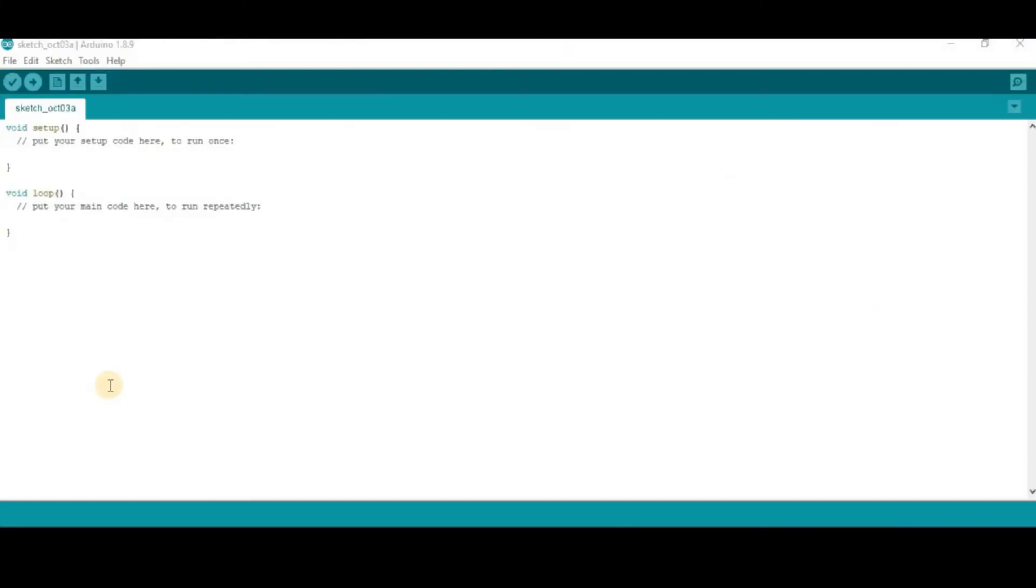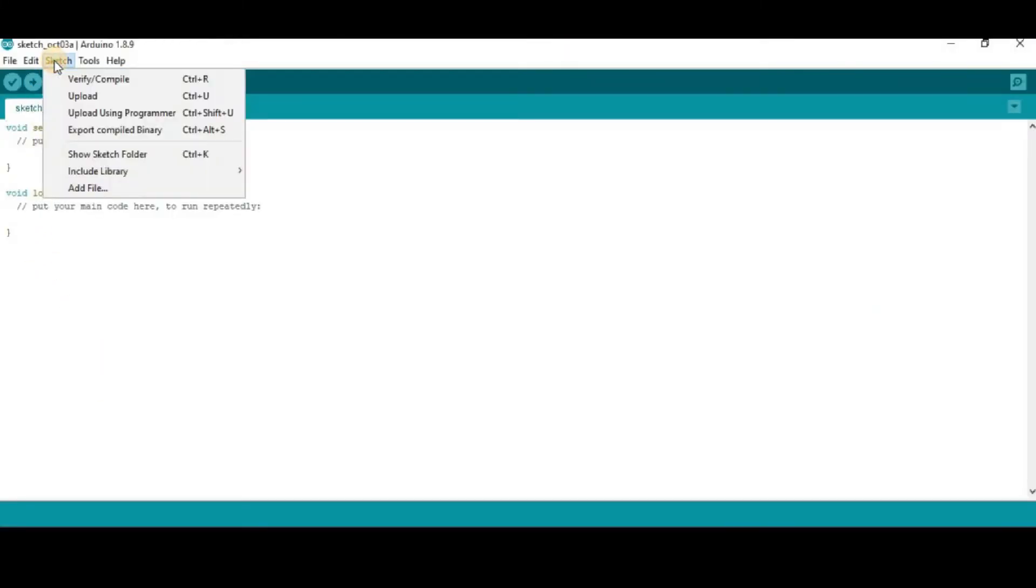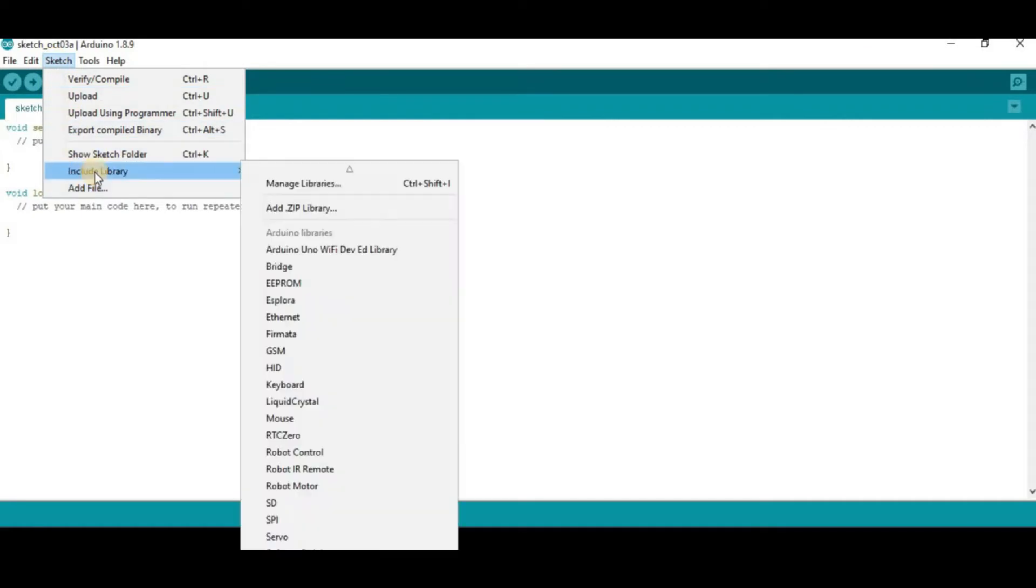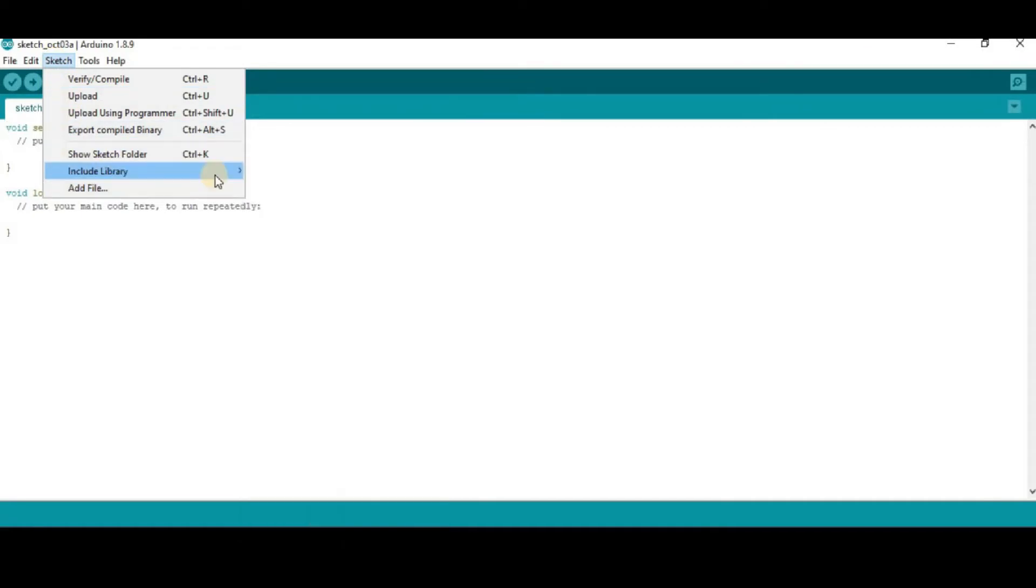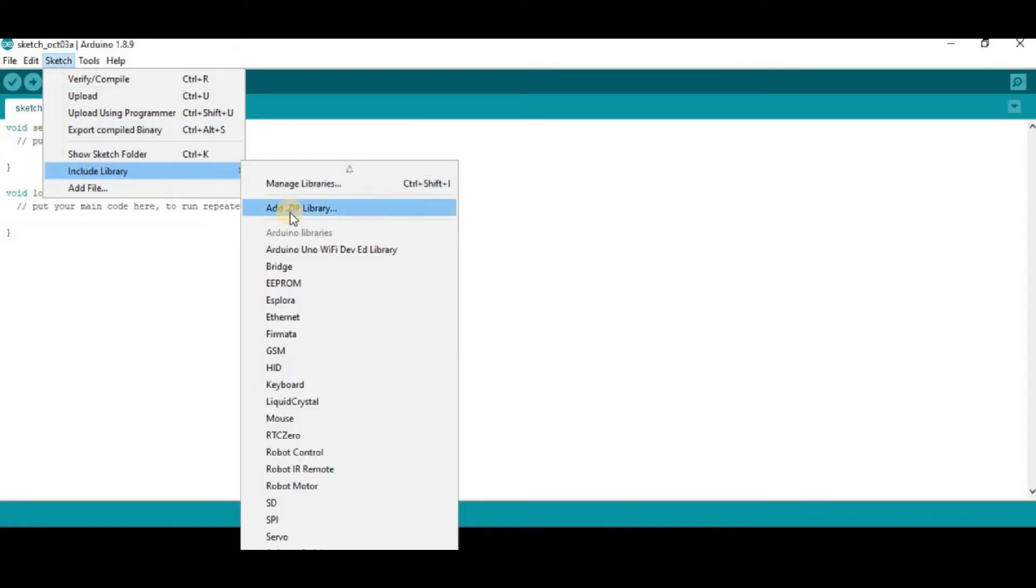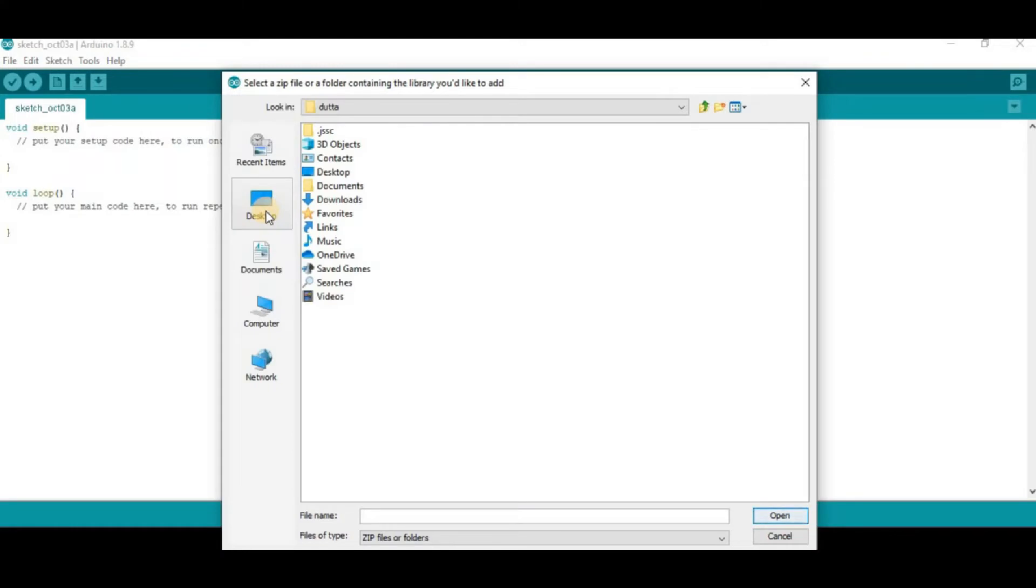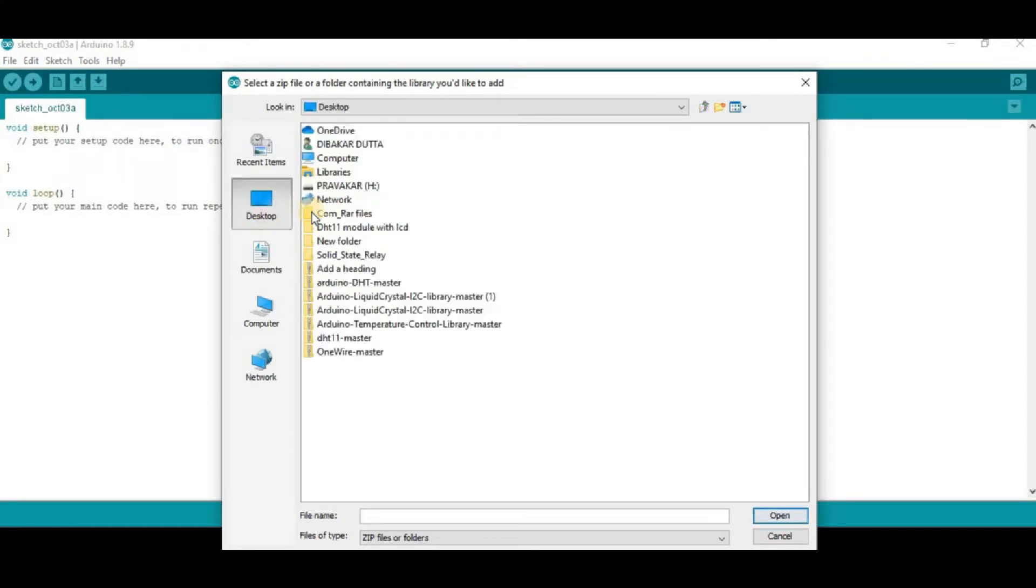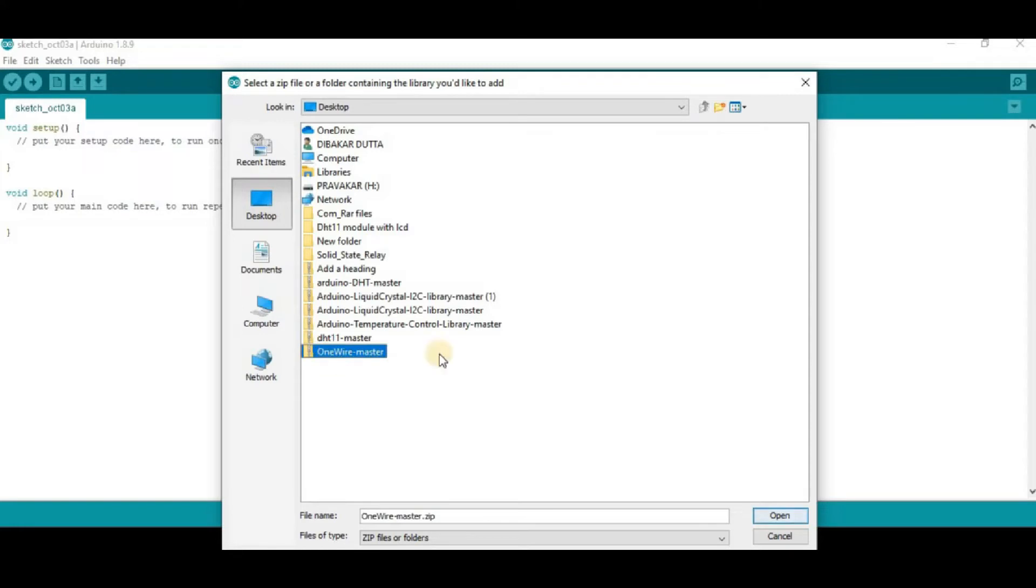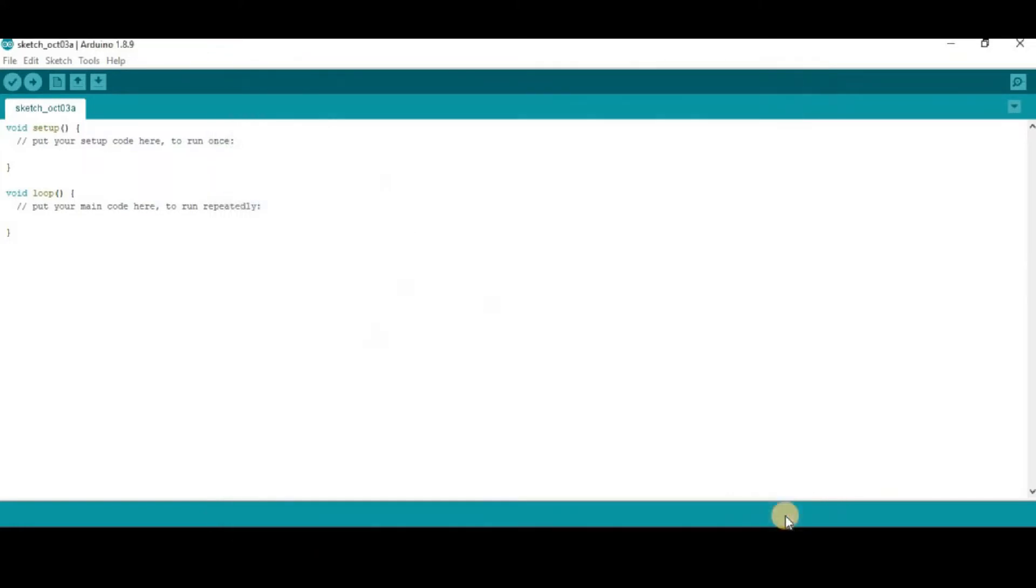Now, open your Arduino IDE. Then, go to sketch. Then, go to include library. Then, go to add zip library. Then, open your folder in which you have downloaded the libraries for the DS18B20 sensor. Here we can see, this is one wire master. Then, click on that. And then, open. So, we can see, it is automatically added to our Arduino library.